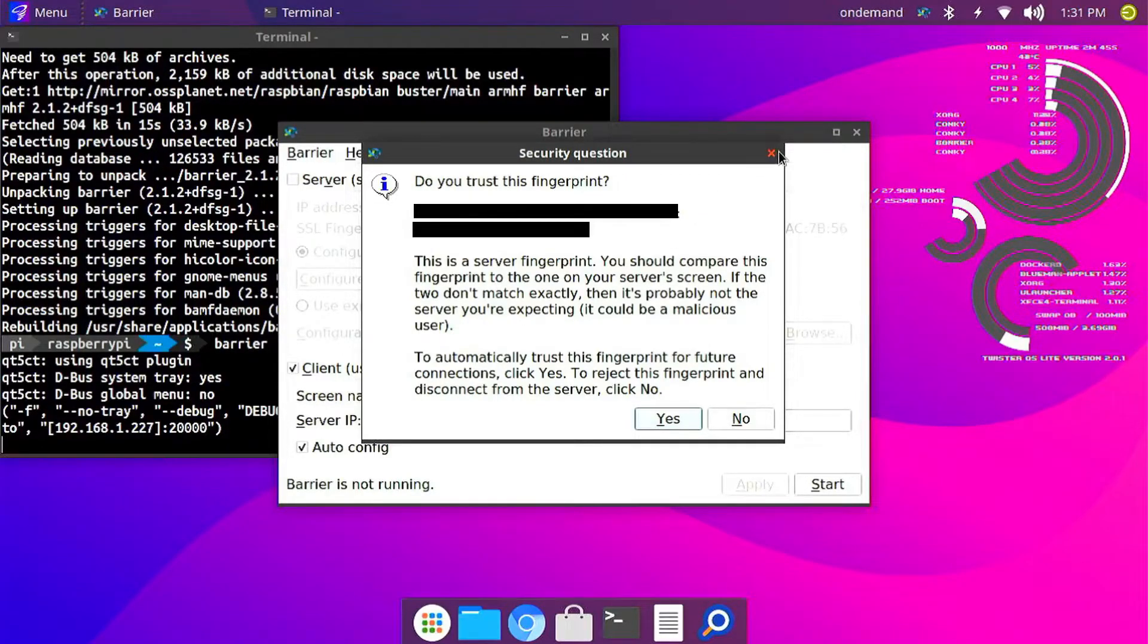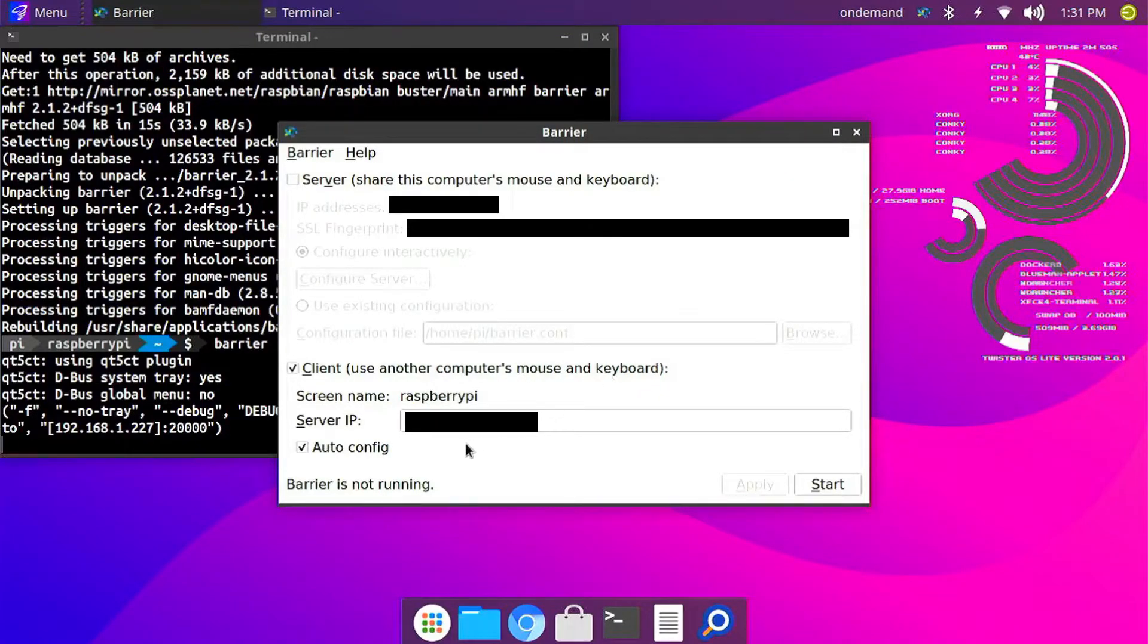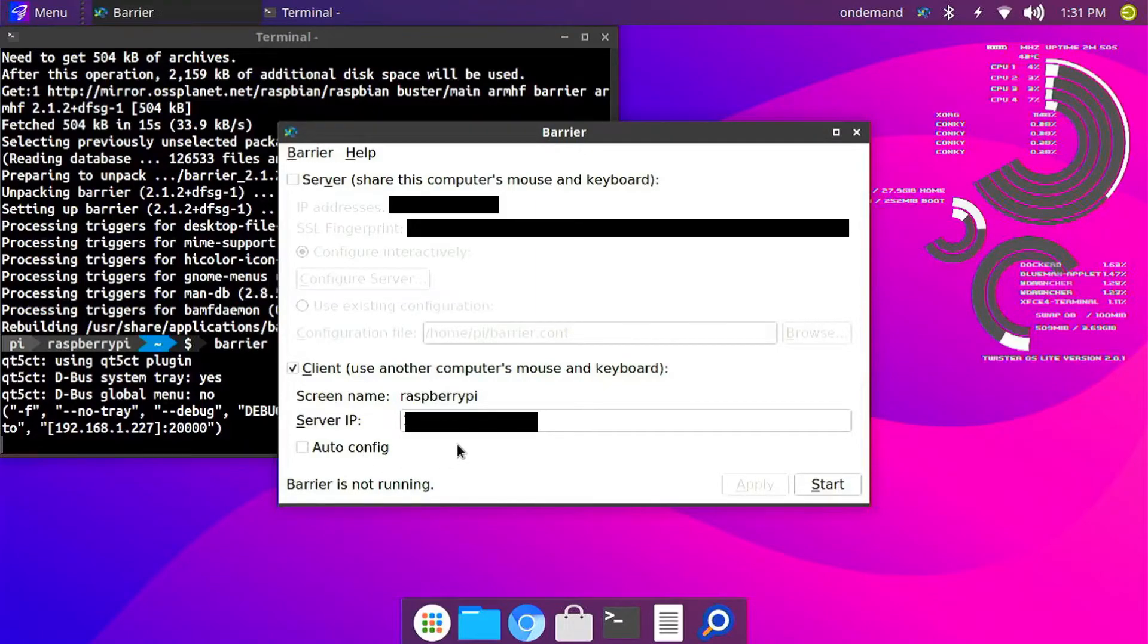But there are some times where it doesn't connect automatically. That time you want to uncheck auto config and you want to type your IP address in the server IP box.